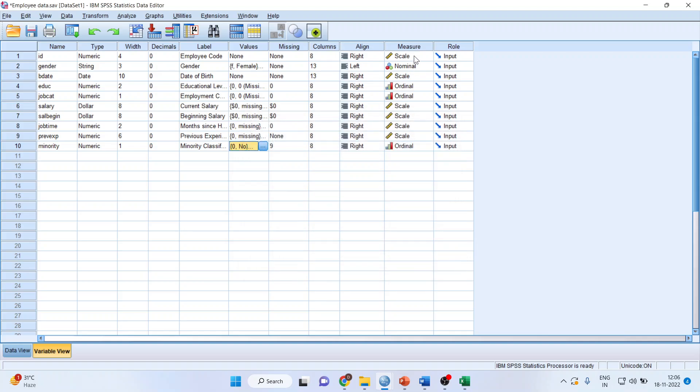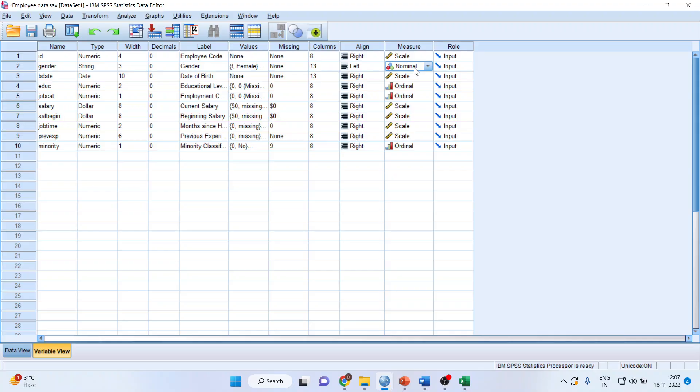You can specify the scale of measurement of each variable from here. If you want to change any scales, click here for a dropdown menu. Gender is nominal. Birth date has been kept as scale, but we cannot analyze anything from here. Education is ordinal because with each level or increase in standard, the level of education changes.